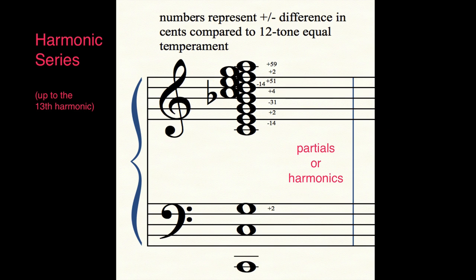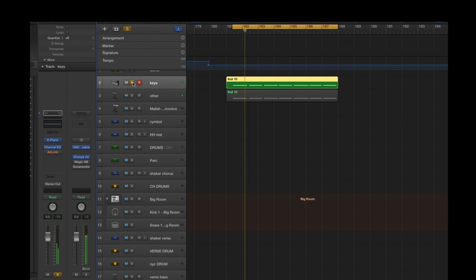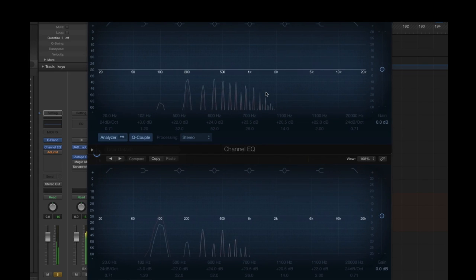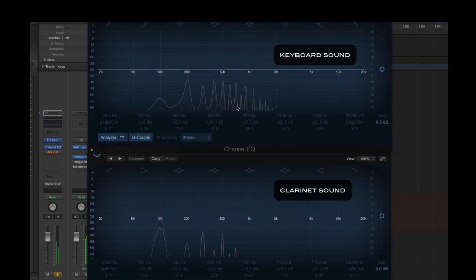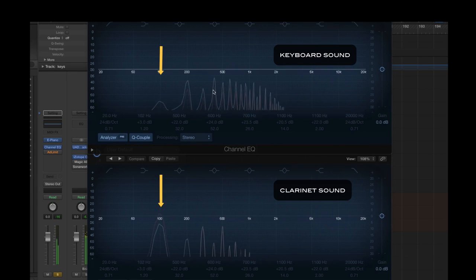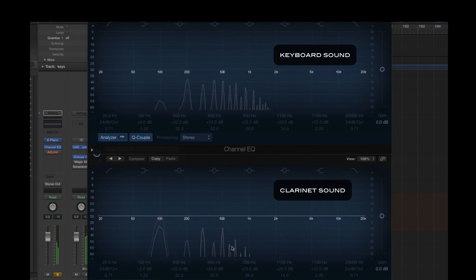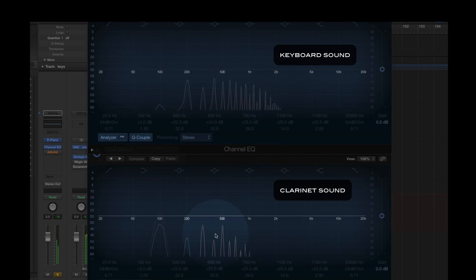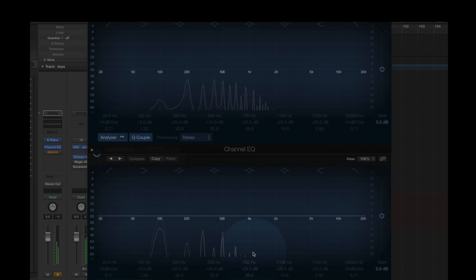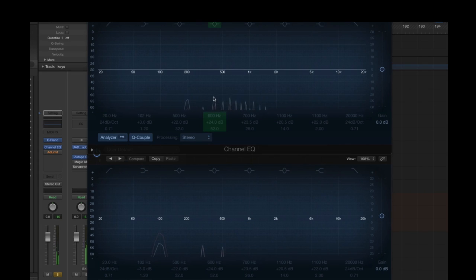We can use these frequencies to create and conceptualize different microtonal tunings, and the relationship of these also plays a large part in creating the timbre of different instruments. For example, let's take a listen to the difference between a keyboard and a clarinet and look at the harmonics. You can see that they both have the same harmonics present, but the volume levels between the harmonics are different. The clarinet is actually missing some of the partials present in the keyboard sound. This is partly how we can distinguish between two different instruments playing the same note.